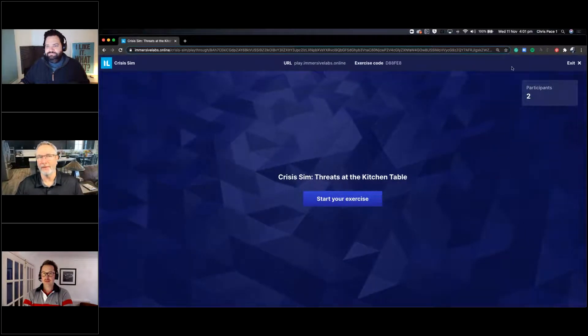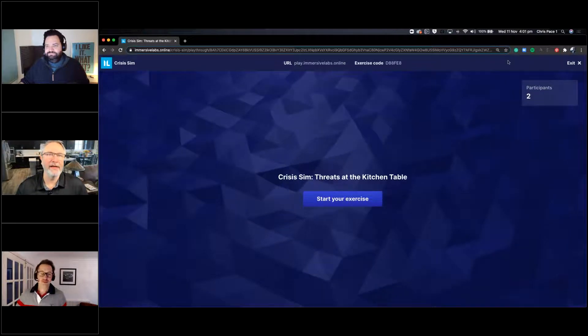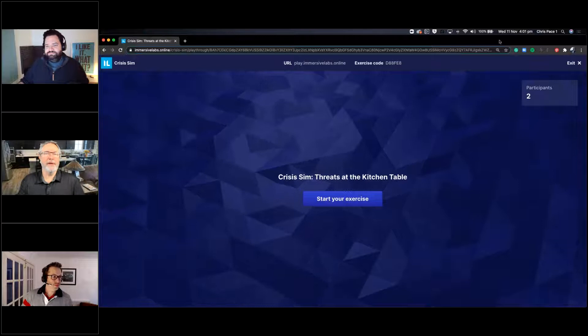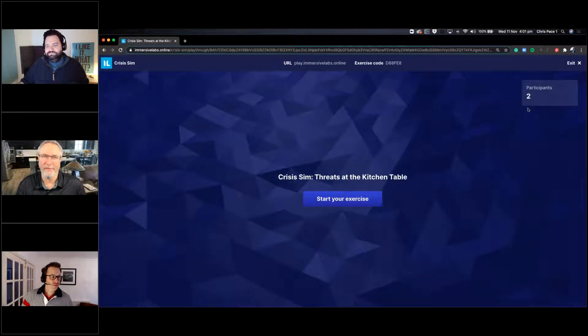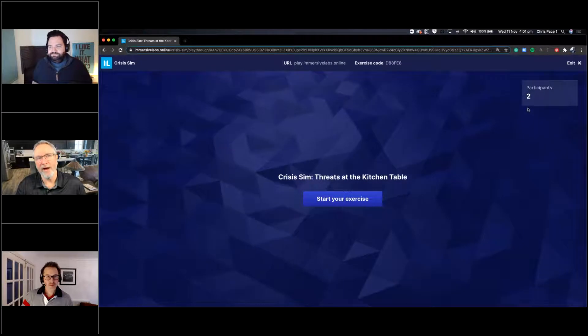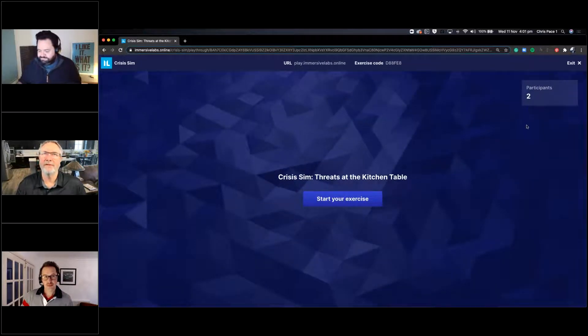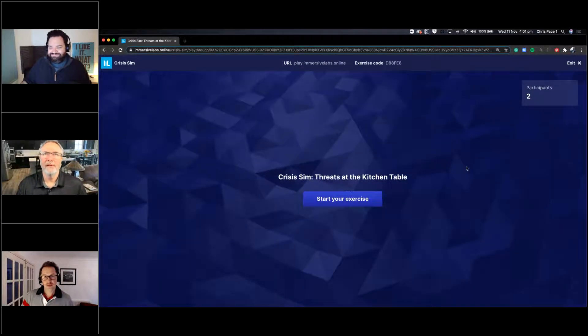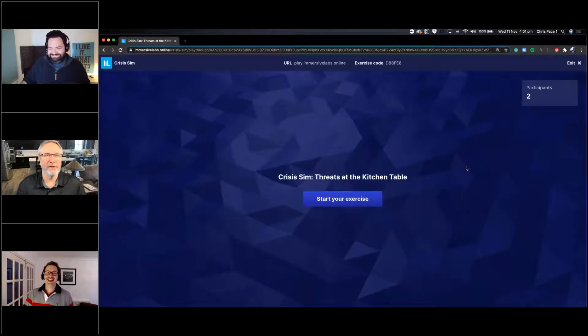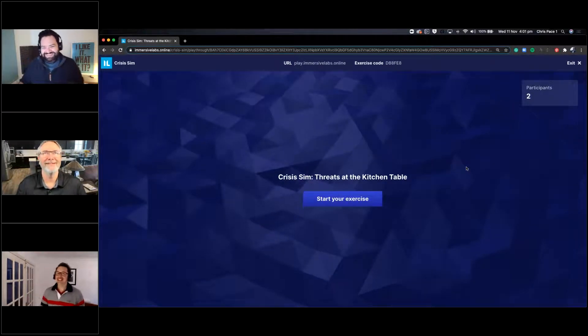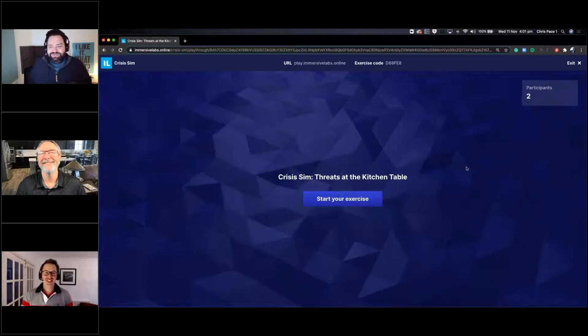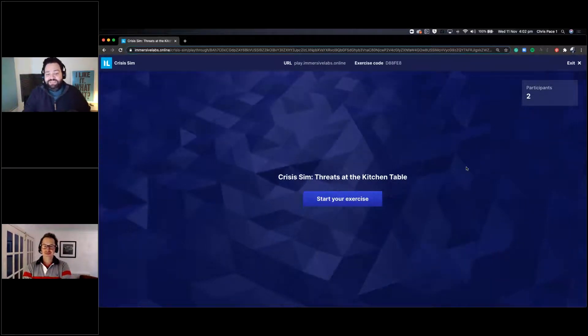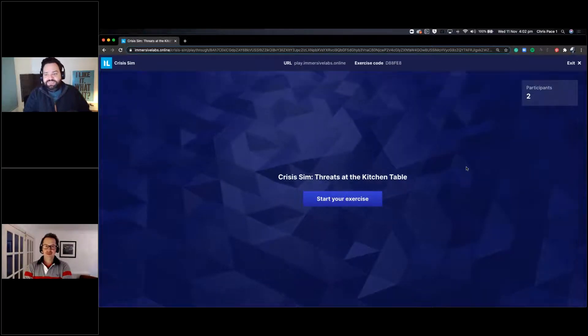We're also giving away four gift cards at the end, Amazon gift cards that are $25 each. So stick around and find out if you're one of our winners. It's my pleasure to introduce our two speakers. Chris Pace, who is technology advocate with Immersive Labs and Paul Bentham, who is chief product officer at Immersive Labs.